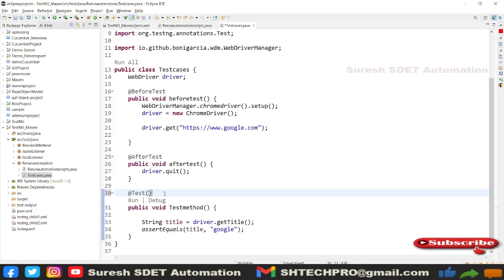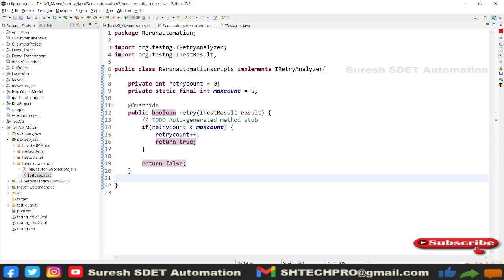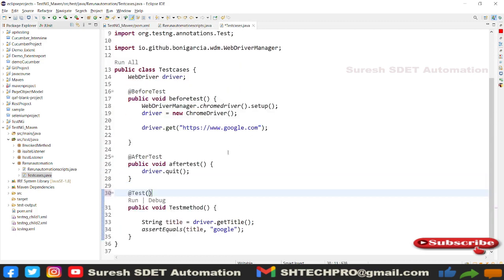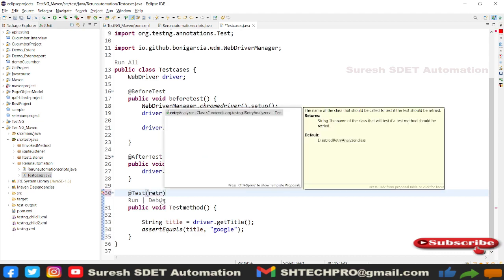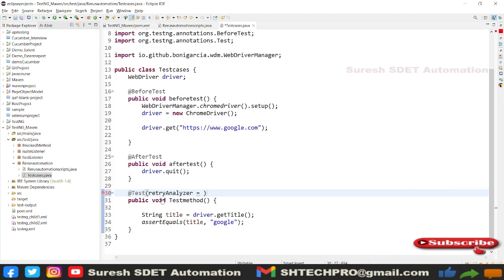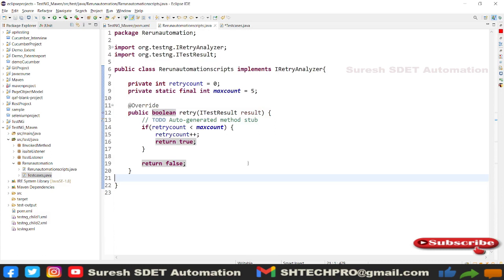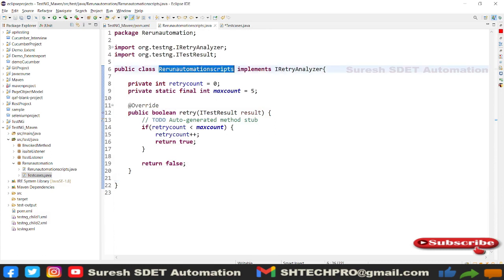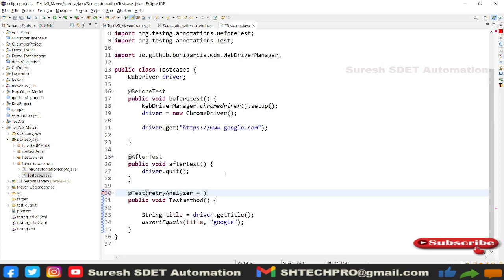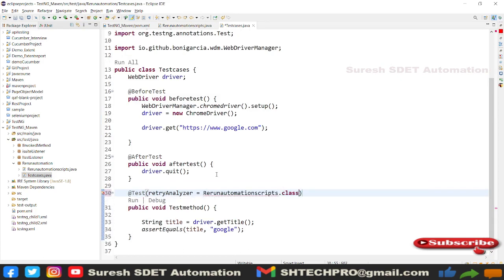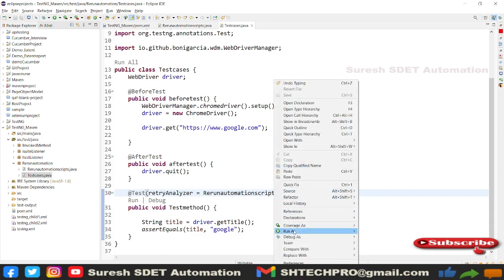This is where you provide the retry mechanism. In the @Test annotation, there is a parameter called 'retryAnalyzer'. Here we need to provide the class that implements the retry mechanism — so we pass RerunAutomationScripts.class. All errors are gone now. Let's run the scripts.